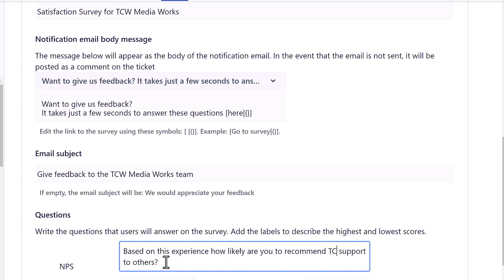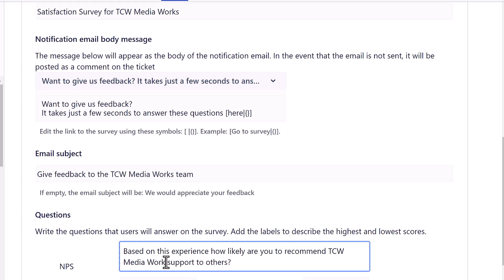We can adjust the questions that appear to users as well. Also, choose to customize the descriptions for the questions or comments as needed.